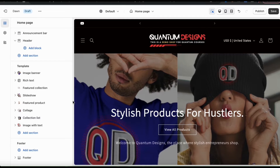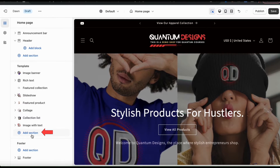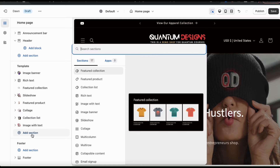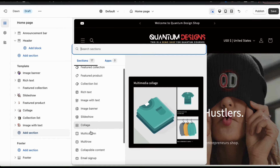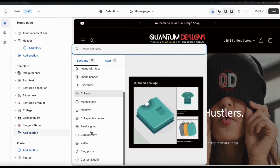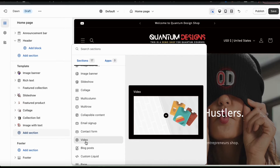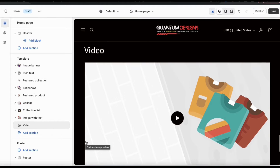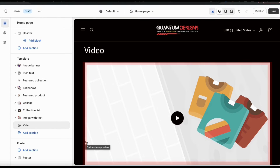This will take you over to the Shopify theme editor. From the template menu on the left, go all the way down to the bottom and click the Add Section tab. This will open up a menu where you can view all the different sections you can add to your theme. From the list, browse through and find and select the Video tab. This should add the video tab to the menu on the left and add the video section to your theme preview on the right.